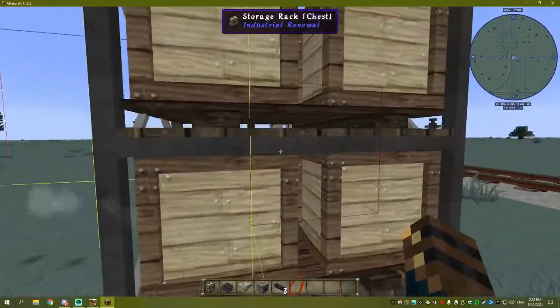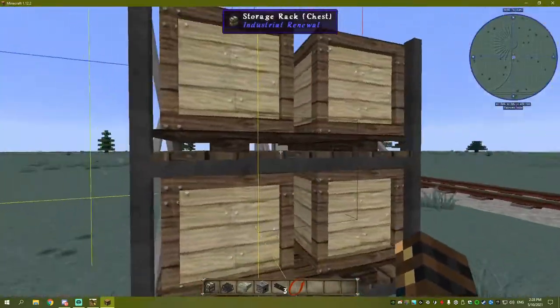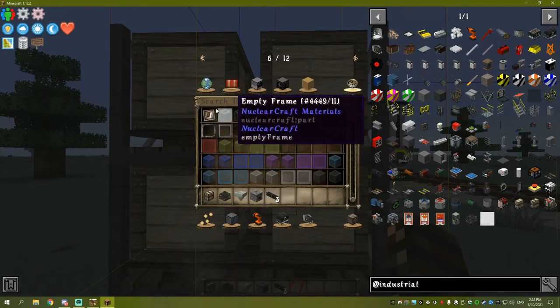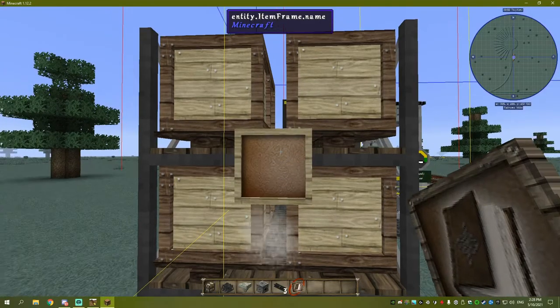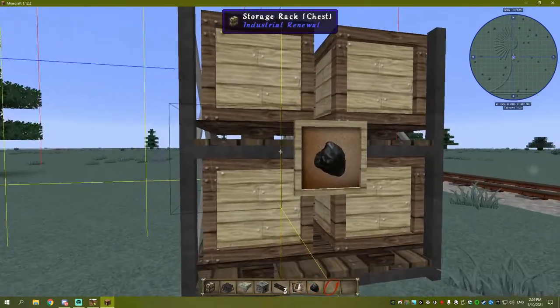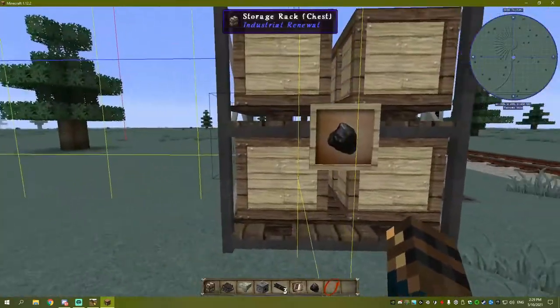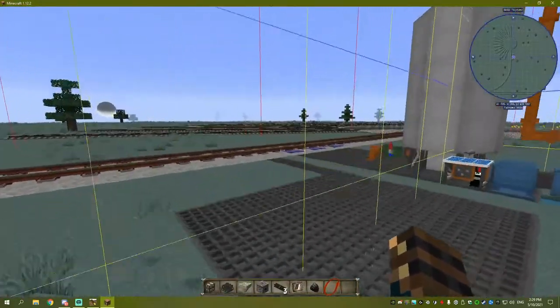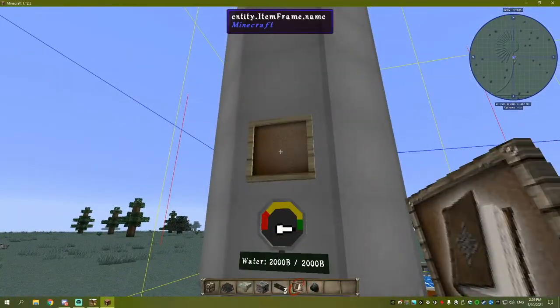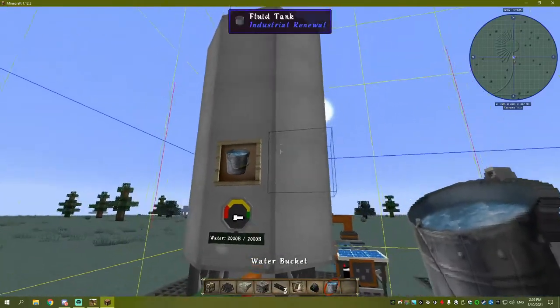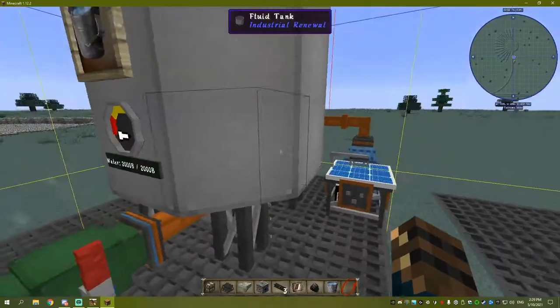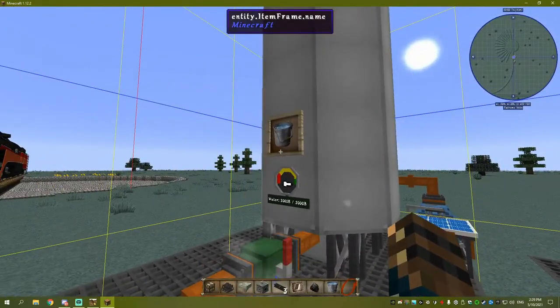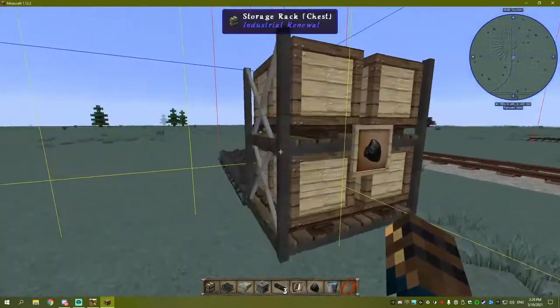This is your storage now. Another thing you can do is put an item frame - shift right-click to place it. You can identify what's in here, so I'll put coal on it. That way when you look at it, you don't need to click - you can just see there's coal. That's a handy note if you want to identify stuff. This is water, so I'll identify it as water, just in case you forget or if you're running multiple ones with diesel, biodiesel, and ethanol. Once you get three or four of these up, it can get difficult to remember what's what.